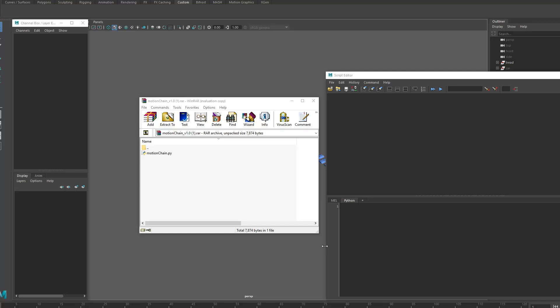Alright guys, quick video to show you a tool I made in Maya that will help you automate motion path setups, specifically motion paths that require fully populated curves such as tank treads.